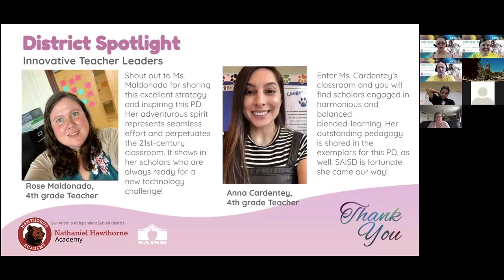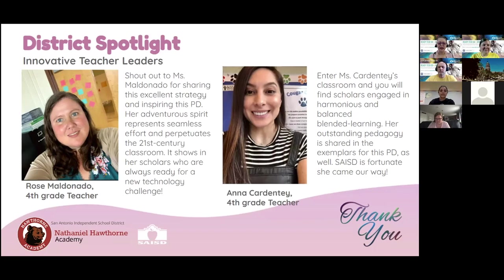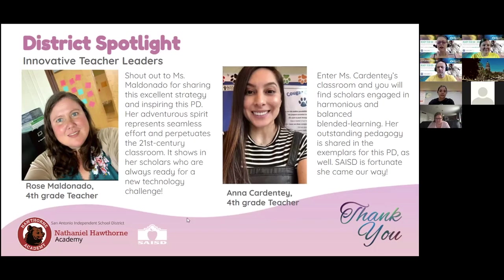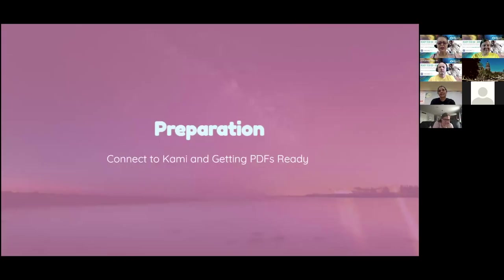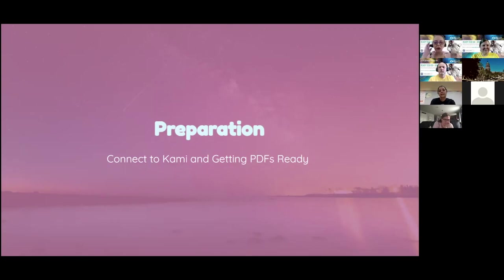Without a question, I am sure that at some point you'll see Ana Cardente around the district as well. Both of these ladies really embrace technology and utilize it to leverage growth for their students and keep them engaged. So Rose, thank you so much because genuinely the two of you did inspire this PD because I thought to myself, that is a brilliant use of this tool.